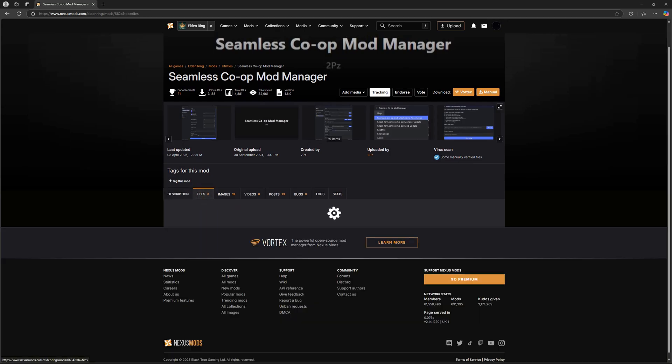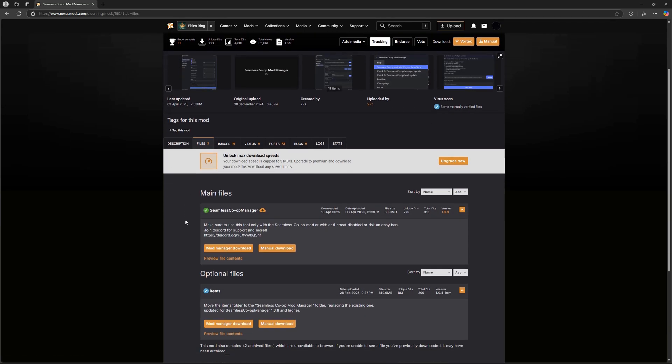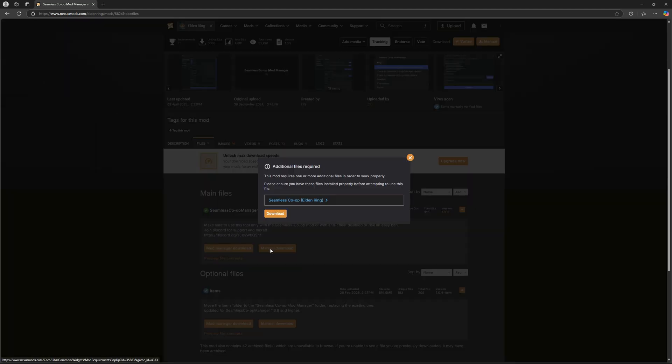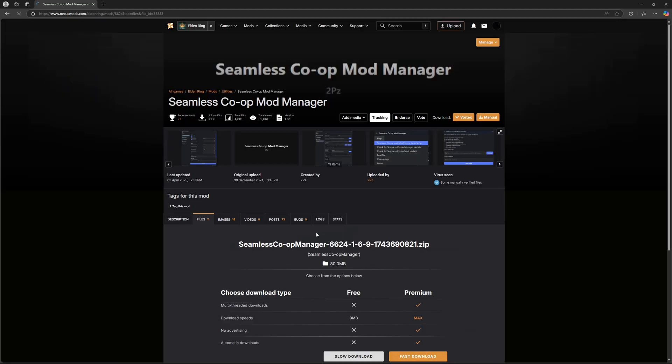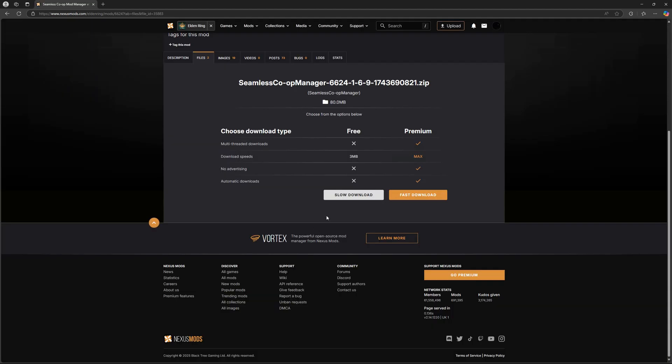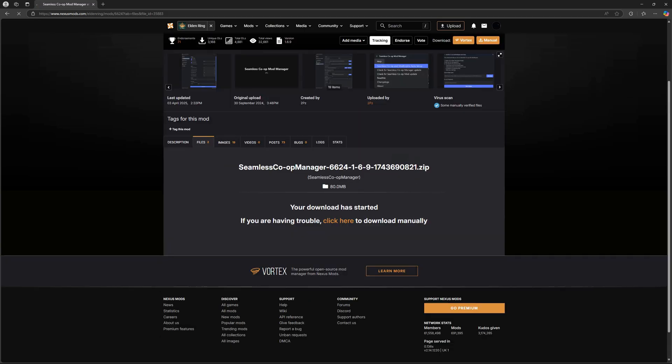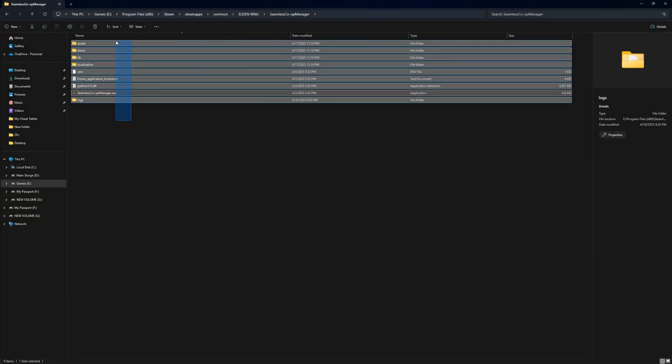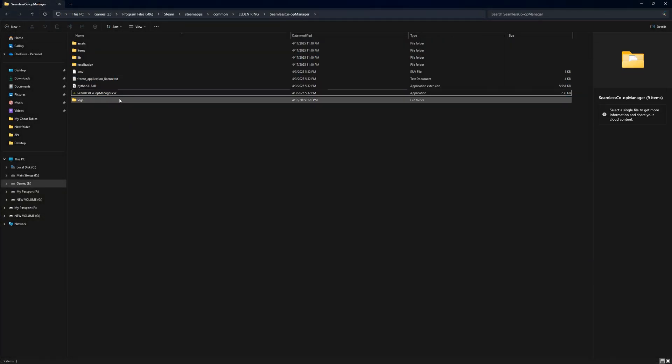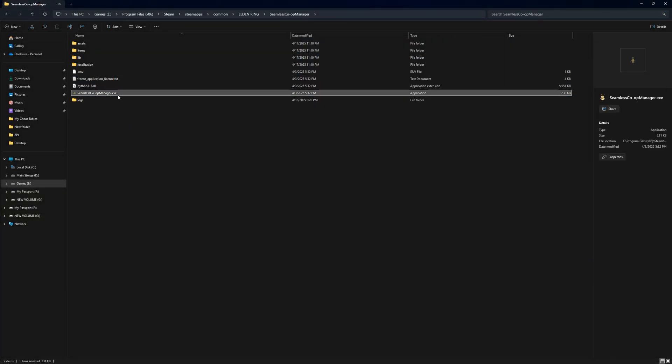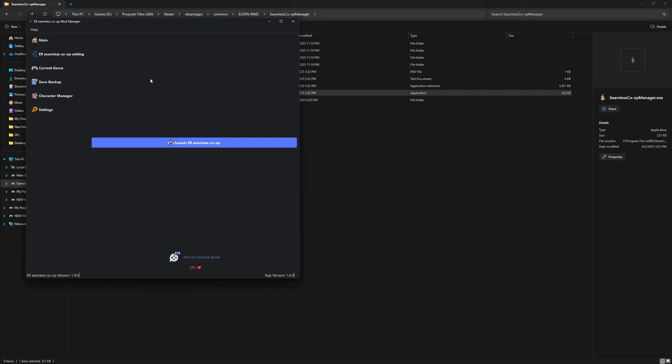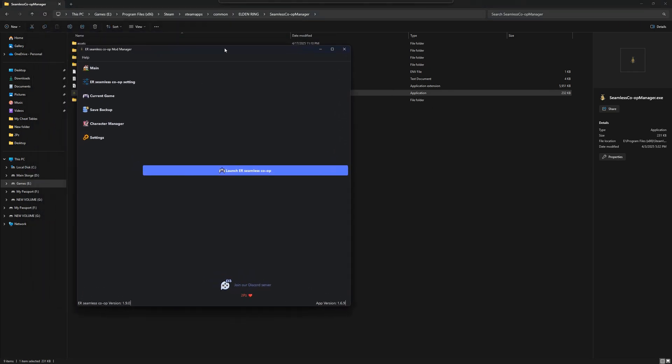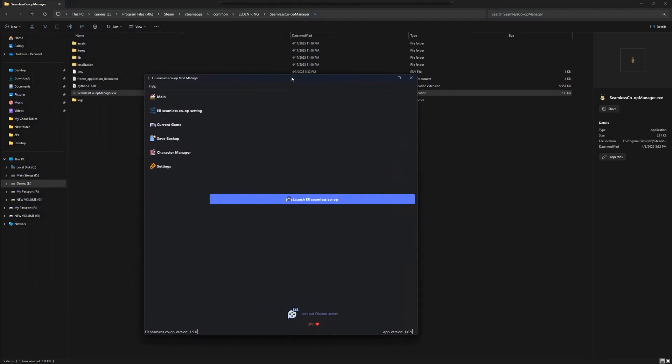Alright, let's kick things off with Elden Ring. First up, you'll want to grab the tool from the link in the video description. That'll take you to the Nexus Mods page. There are instructions there too, in case you ever need a quick refresher. Once it's downloaded, just extract it wherever you want. Could be your desktop, a tools folder, whatever works for you. Then just run the SeamlessCoopManager.exe and you're in.